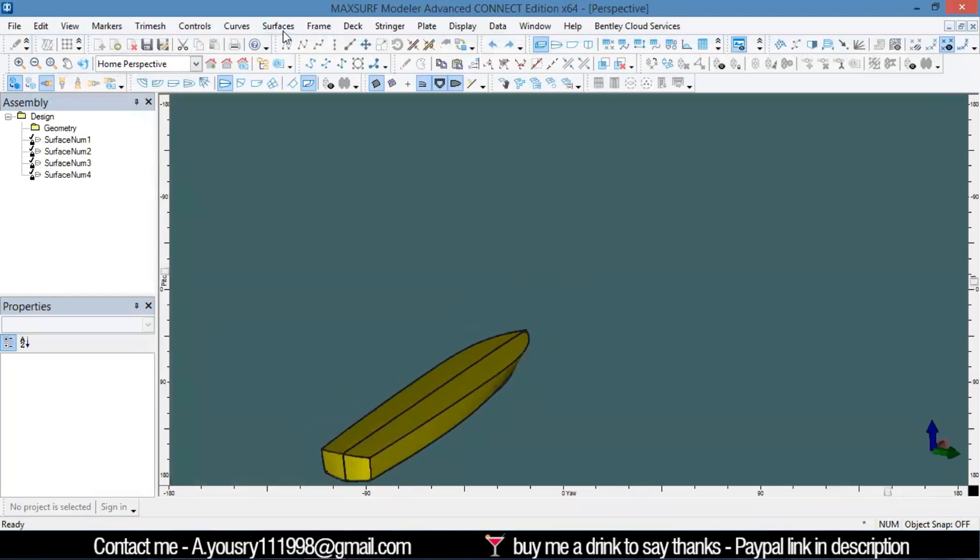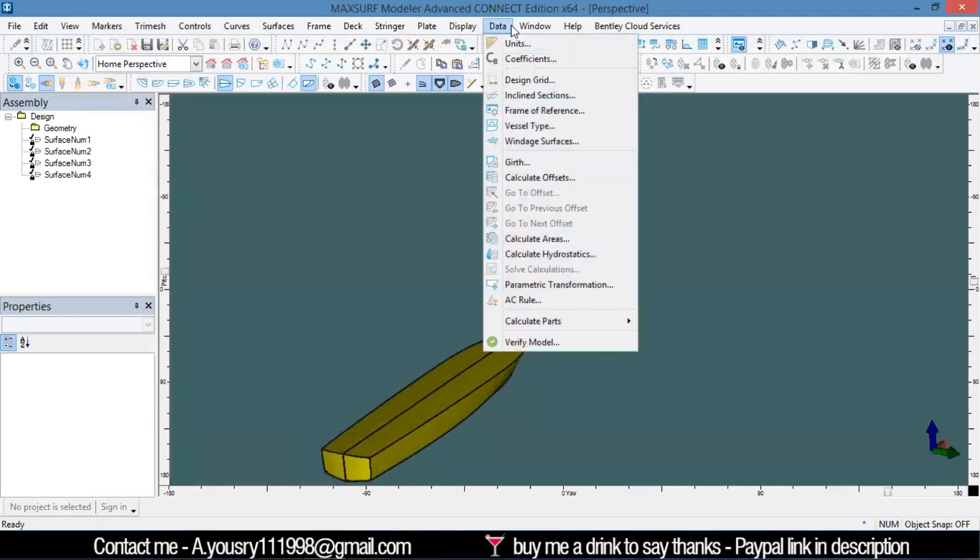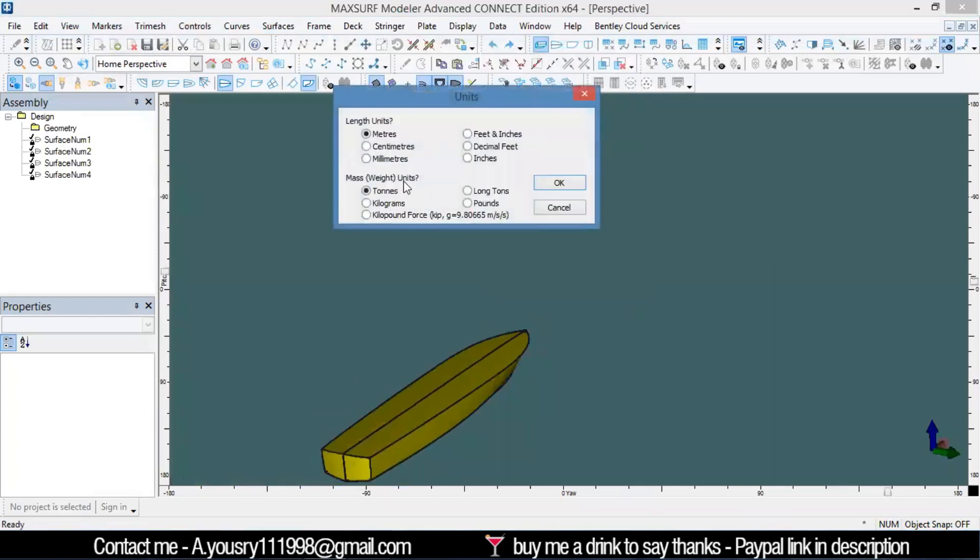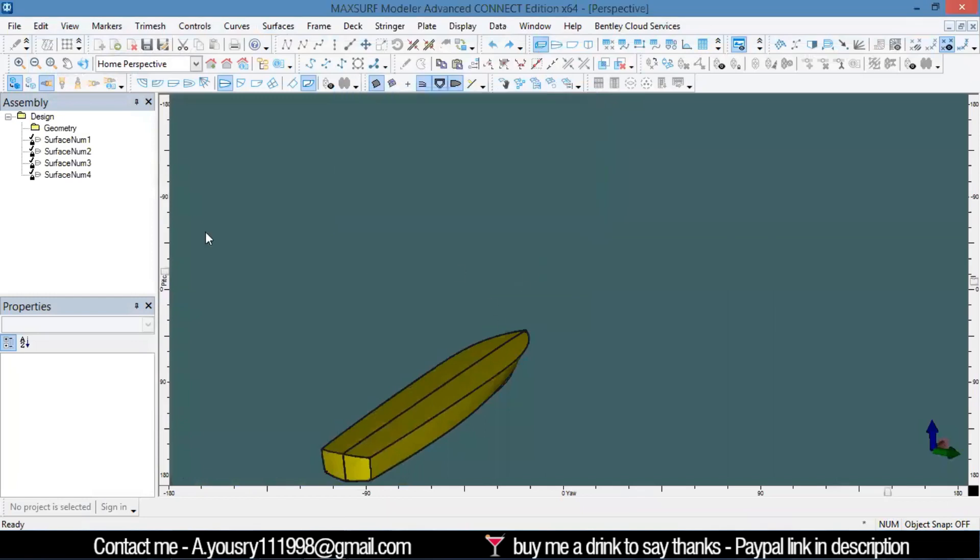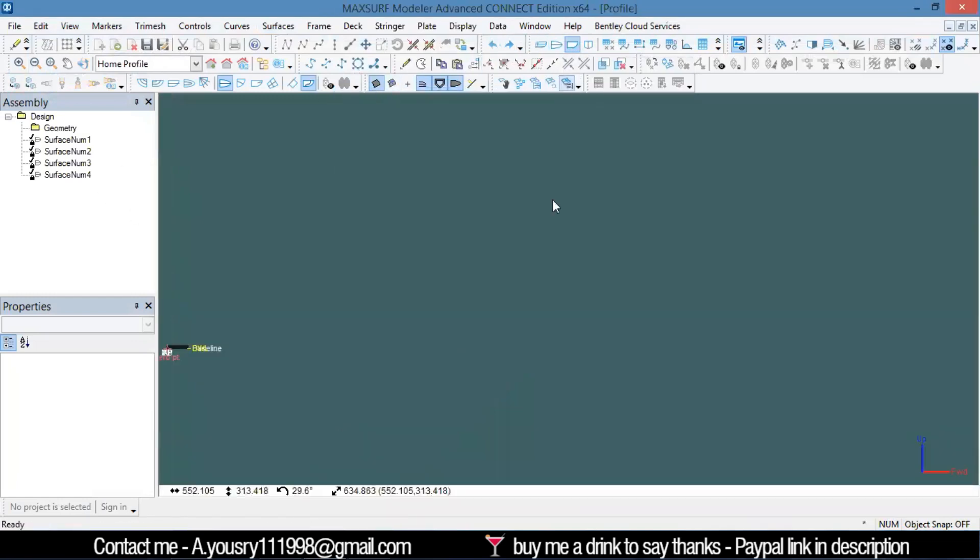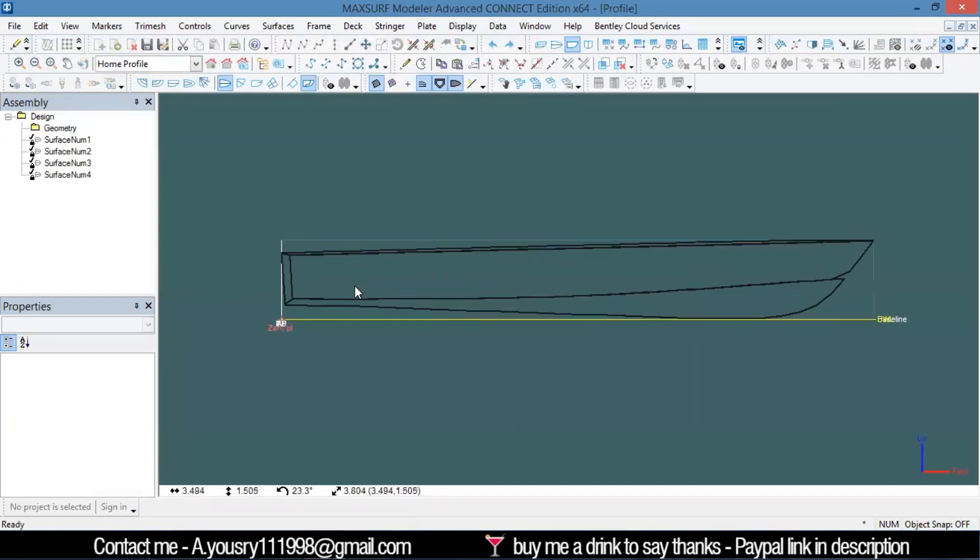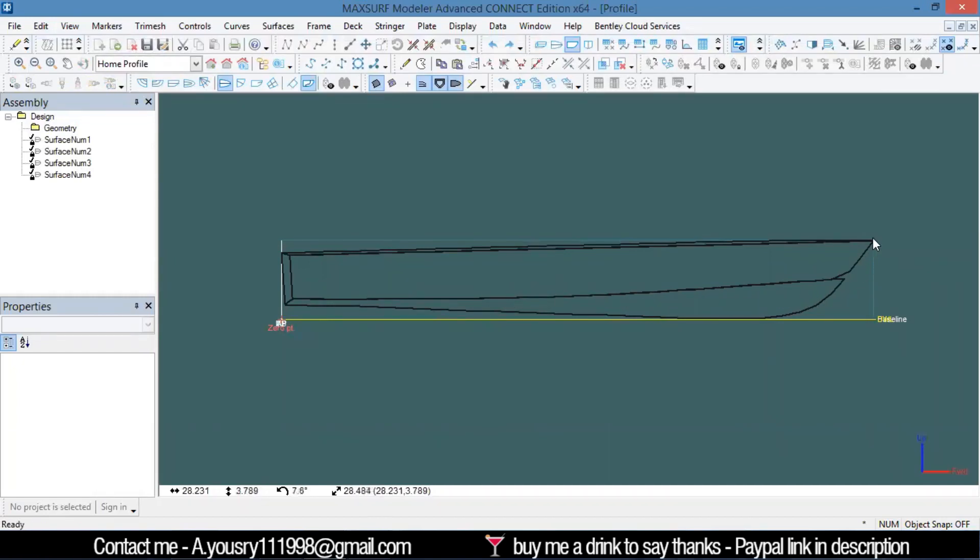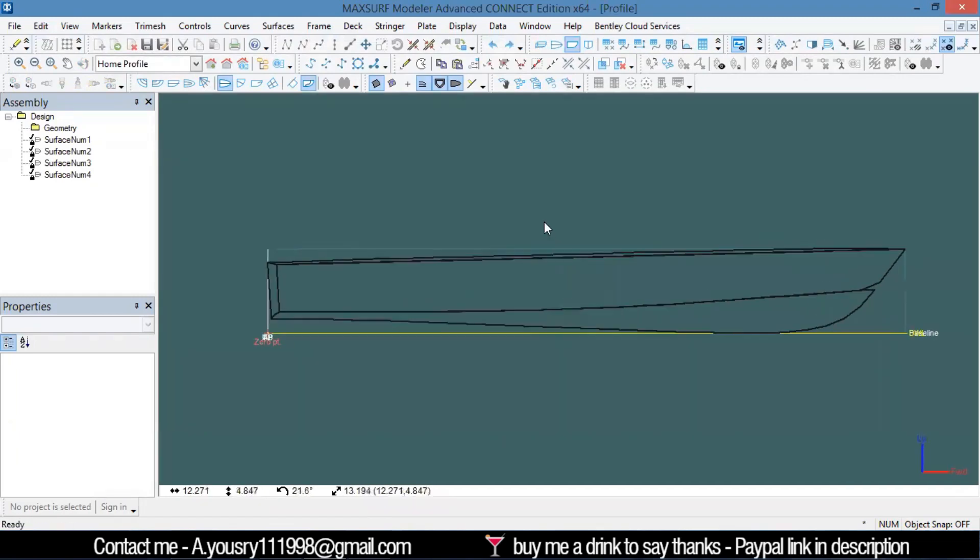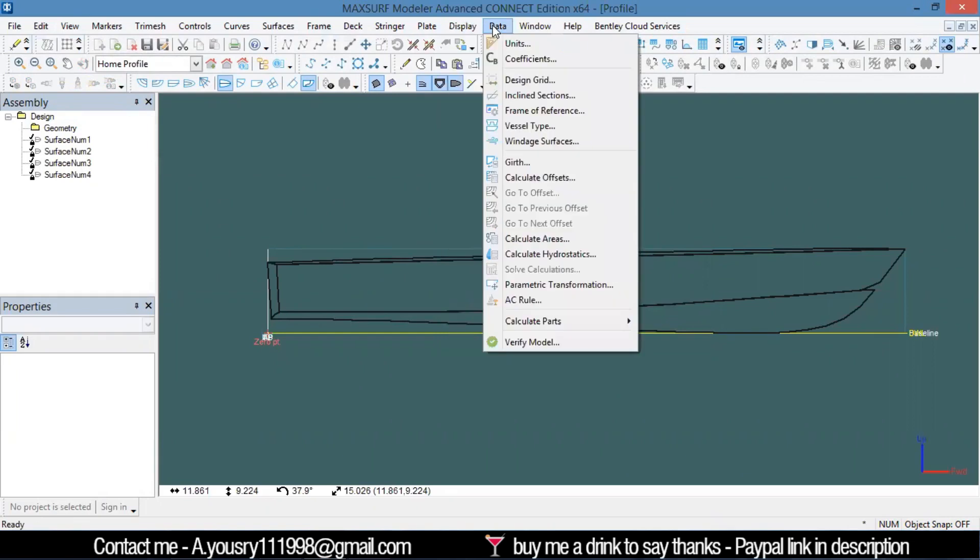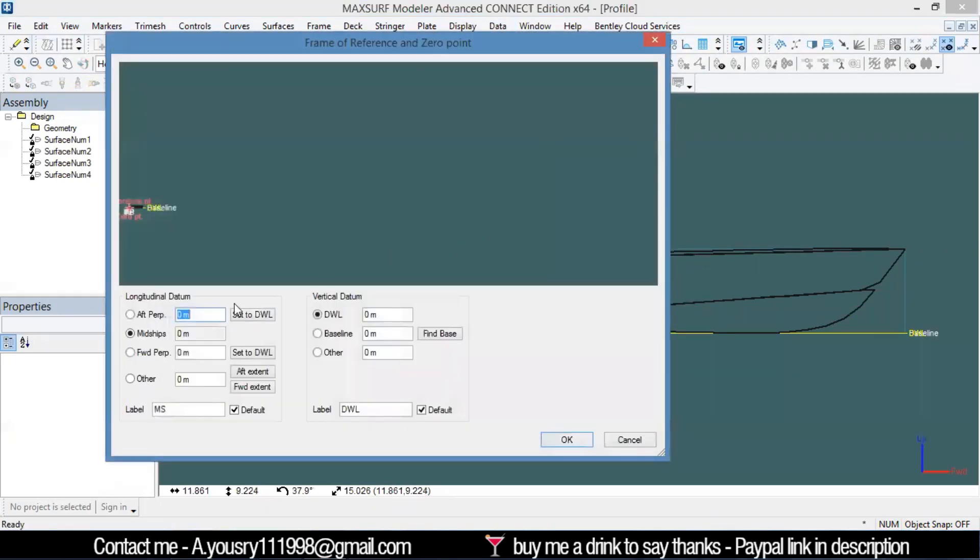You need to check your units here. My units are going to be meters. Then I'll go to the profile—the zero point for me—and then it's going to be 28 meters.